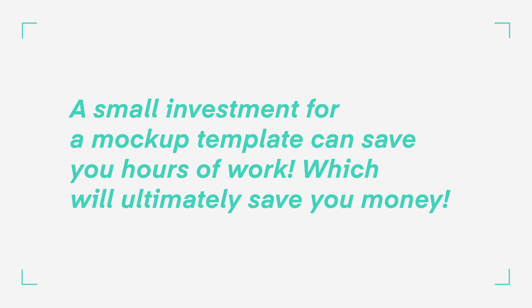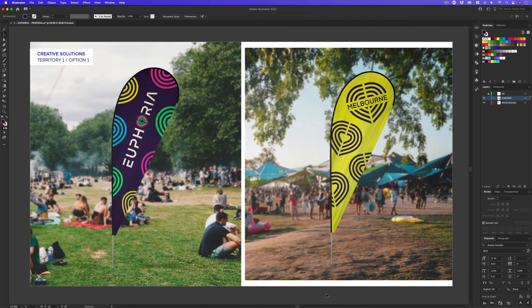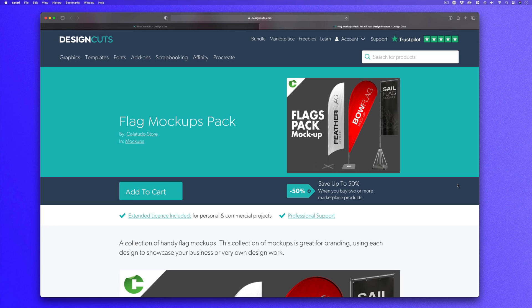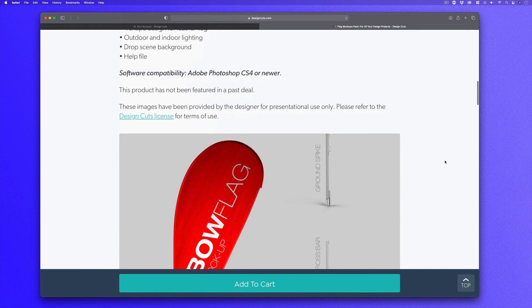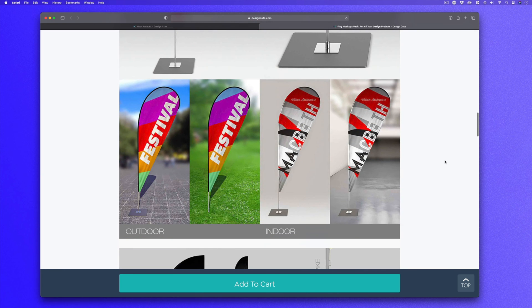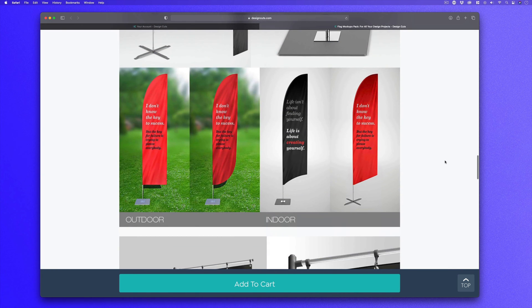One method to save time is to invest in in-situ mockups. A small investment for a mockup template can save you hours of work, which will ultimately save you money. For this in-situ visual I'm going to use a mockup template from a really cool flag pack. Here in Photoshop, these are some images I have generated using that flag template. I really like how these look and they are perfect for my project. The template I used is the flag mockups pack, which I got over on DesignCuts.